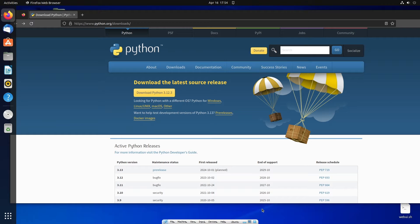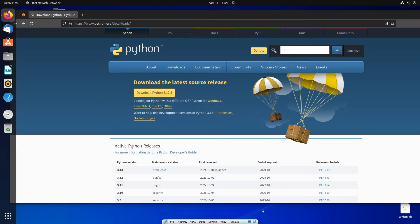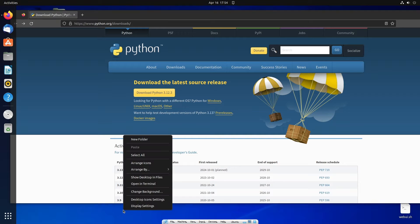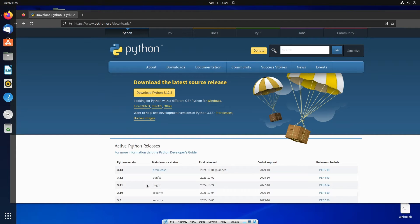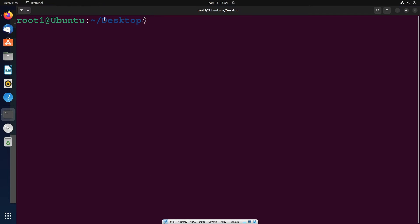Hi everyone, in this video I'll be showing you how to download and install Python in Ubuntu Linux OS. So let's get started. First, just right click on your desktop and open your terminal.